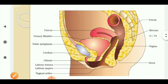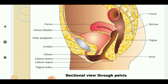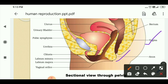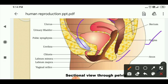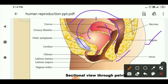Next is a sectional view through the pelvis. This is the cervix. Below the cervix is the rectum, and this part is called the vagina. And next is the anus, and this is the vaginal orifice. The external genitalia include the labia majora, labia minora, mons pubis, and clitoris. These are the structures of the external genitalia of the female reproductive system.